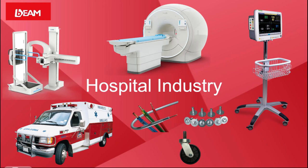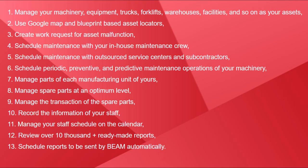With the aid of BEAM, you can manage assets like MRIs, x-ray machines, ambulances, heart monitors, and so forth, as well as materials like your screws, bolts, cables, wheels, and so on. Here are some of the operations you can run within your company with the aid of BEAM.